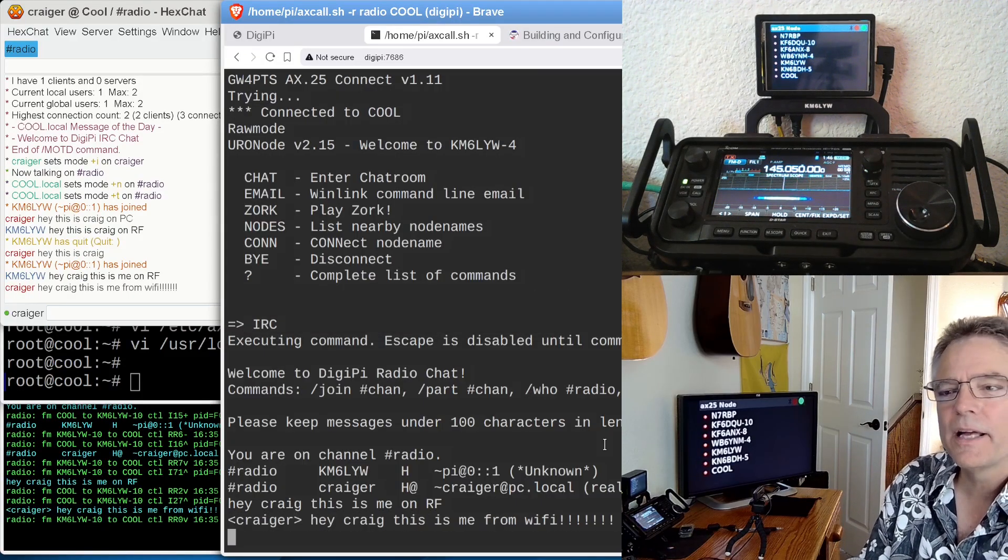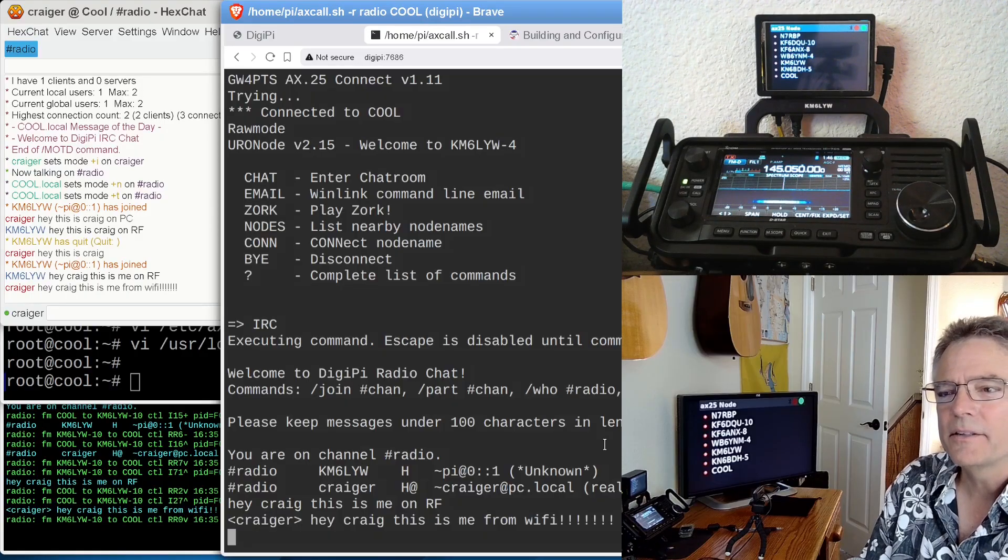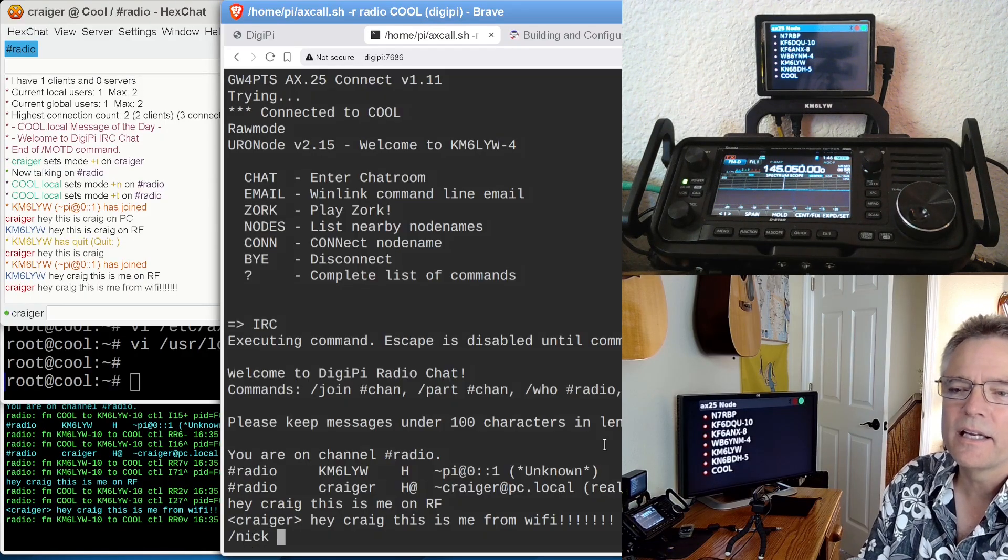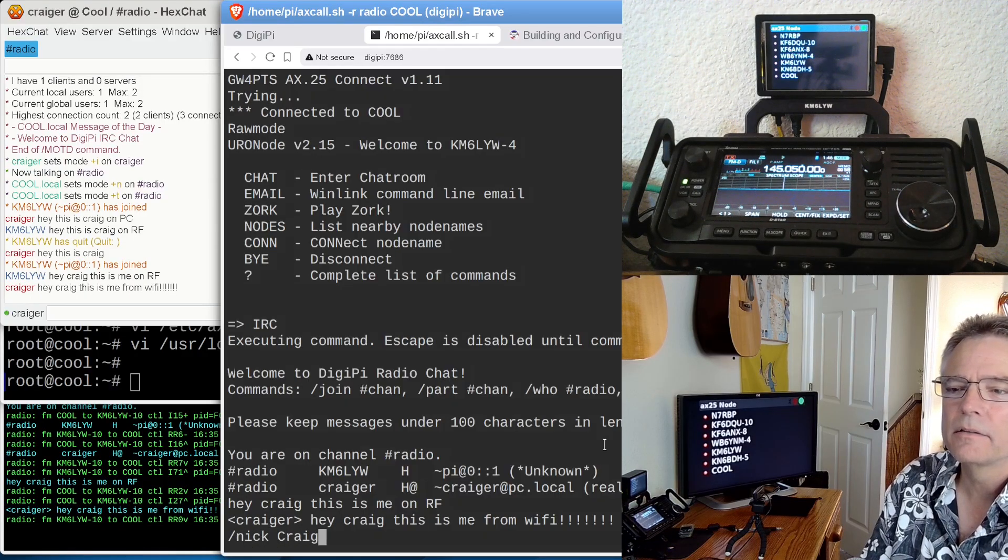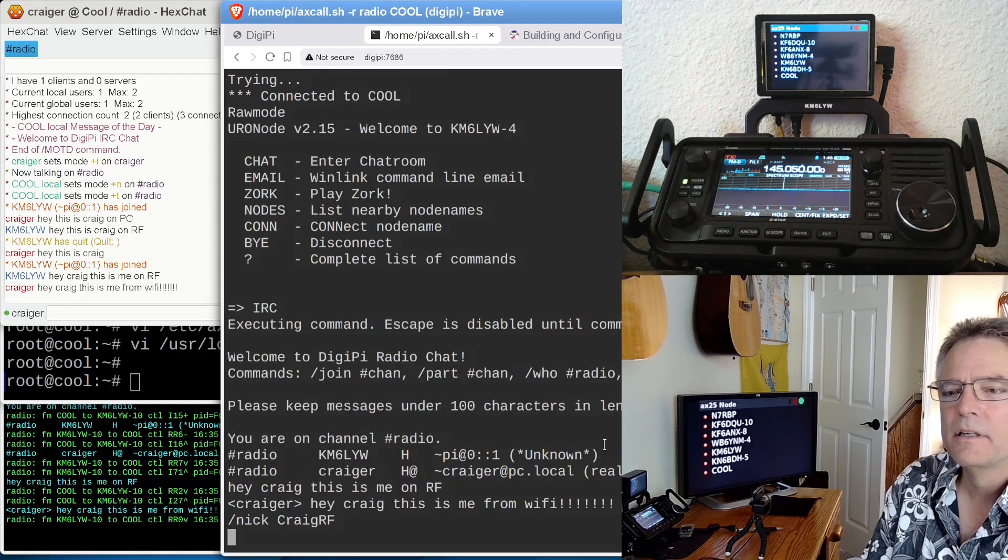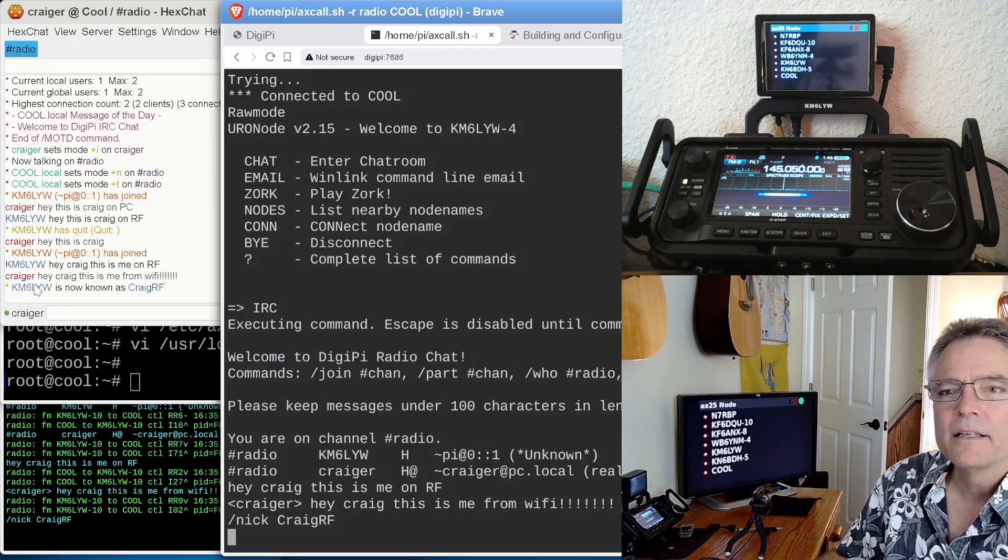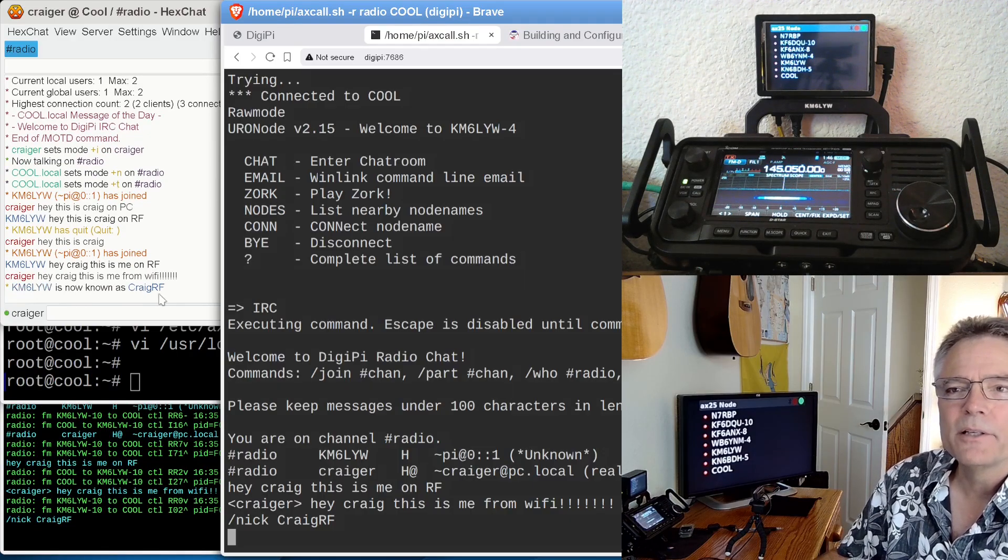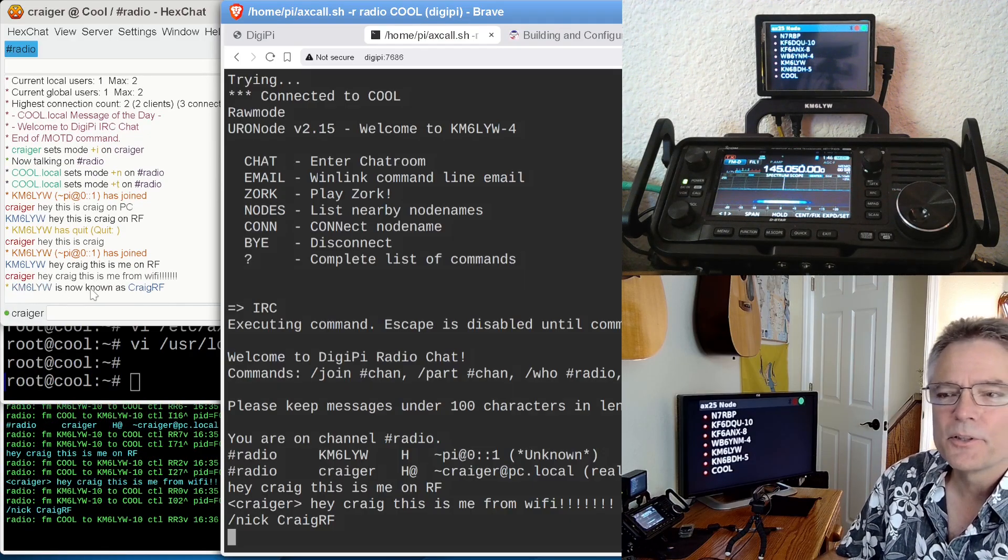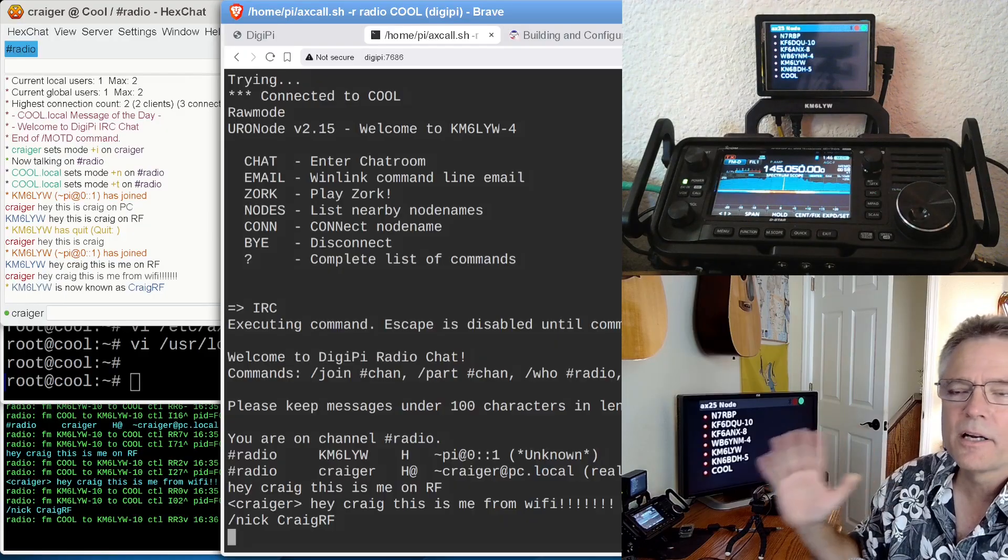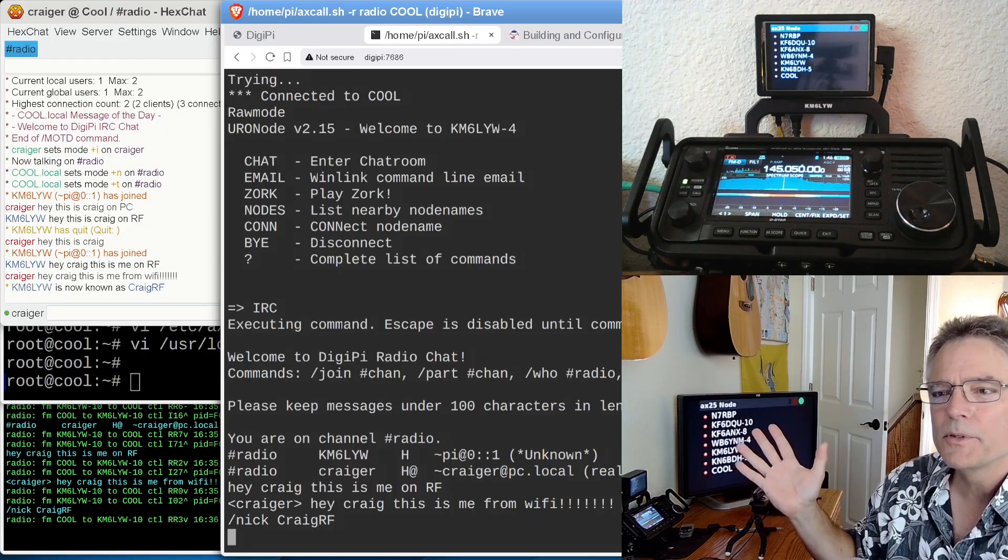And we see over here in our chat client, there it says, hey Craig, this is me on RF. And then I can say, hey Craig, this is me from Wi-Fi, a bunch of exclamation points. And we see down here on our RF client, it's working. So we totally got a chat room. And you can do stuff like change your nick. I can say Craig RF, and then it says KM6LYW is now known as Craig RF. All kinds of stuff. So all the IRC commands are available to you.